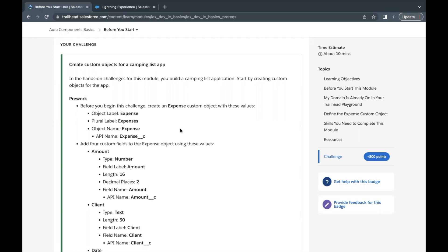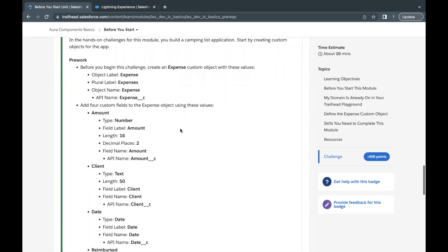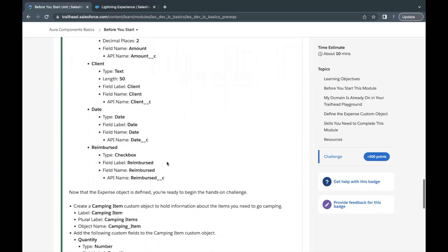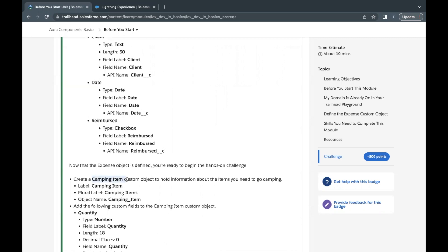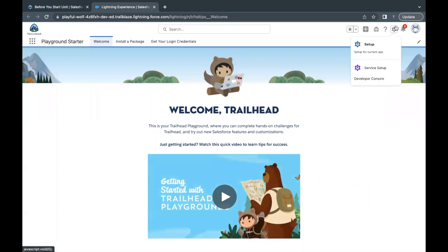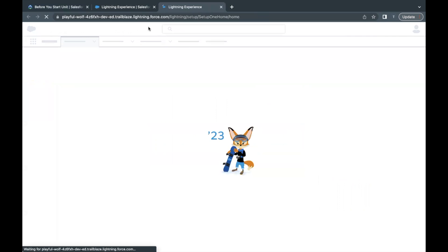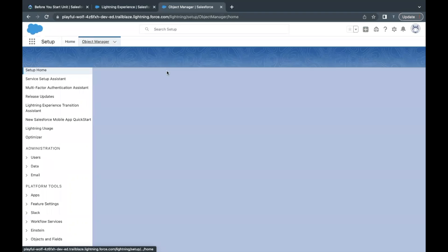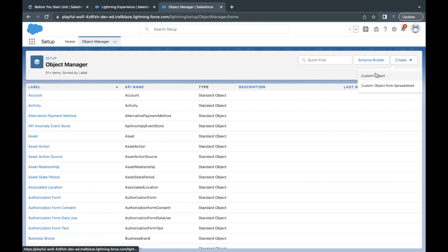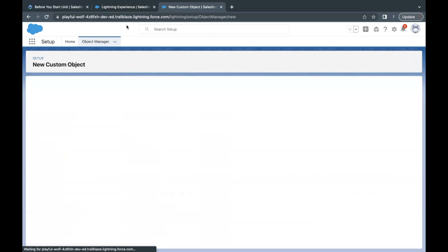Let's quickly launch our Trailhead Playground. We will be creating two objects: one by the name of Expense and another will be Camping Item. I have already launched my Trailhead Playground. Go to the gear icon, go to Setup. Now here we have to select Object Manager and create a new object. Click on Create on your far right and select Custom Object.